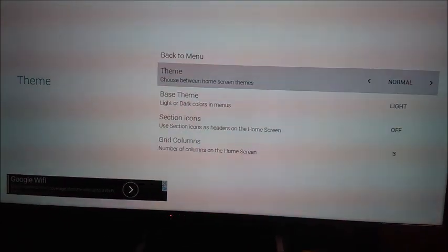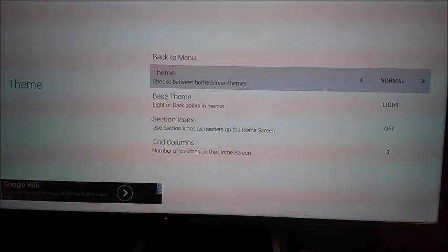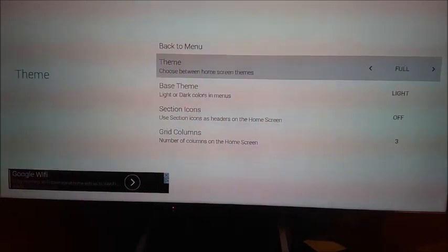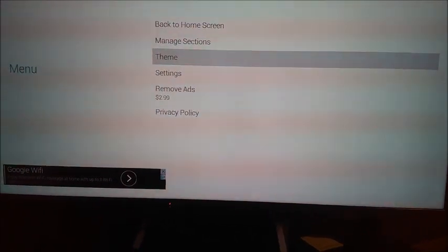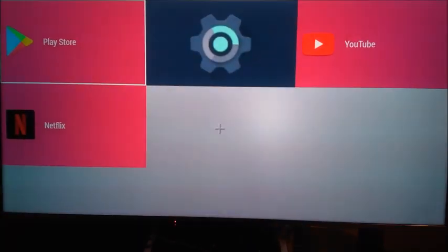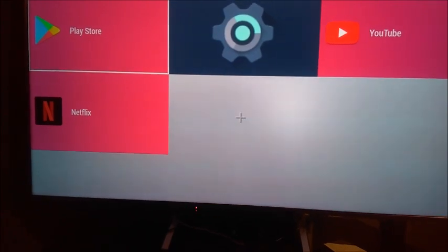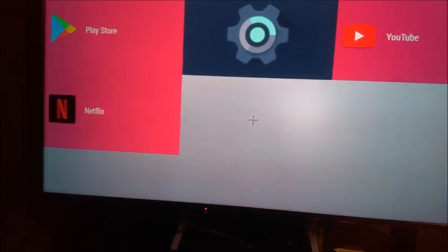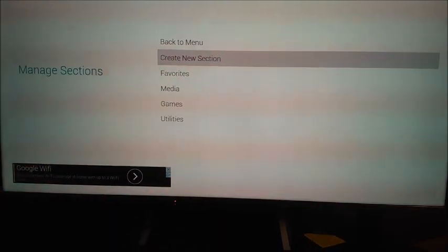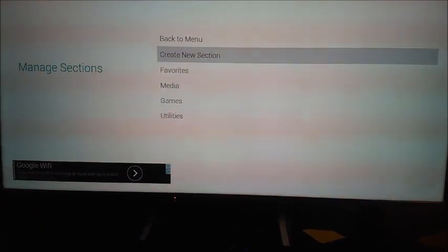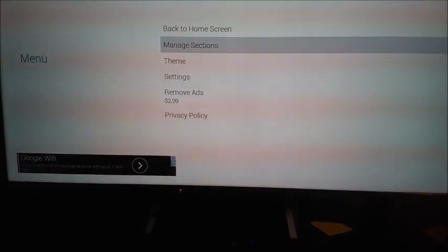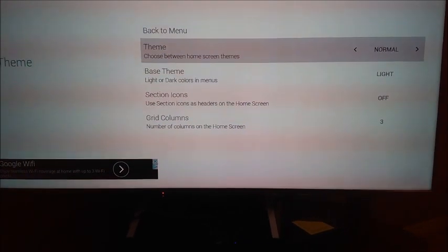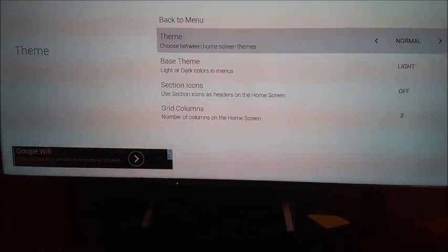Let's take a look. It says Theme. I want normal. Let's do Full. Okay, let's check out that. Does that change anything? So it goes full screen. Oh. I don't really want it full. That's huge. Oh. Manage Sections. Create new sections. Favorites. So you can manage the favorites. Let's go back to Theme. Normal. So you go to Normal.